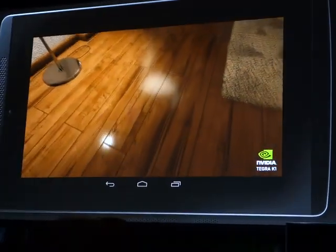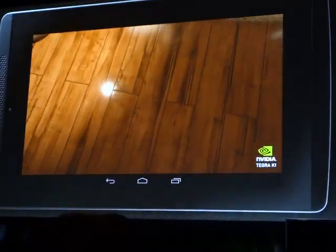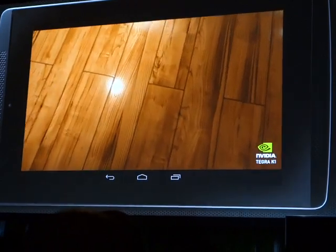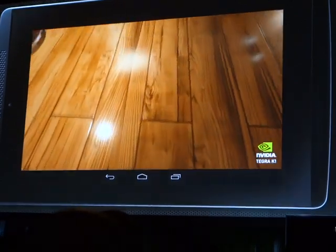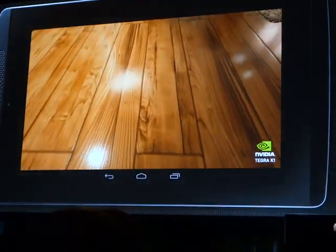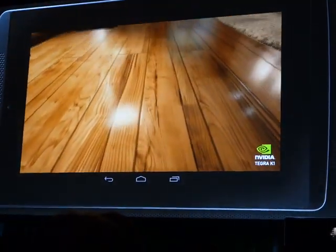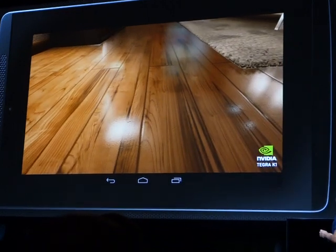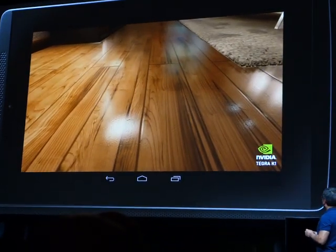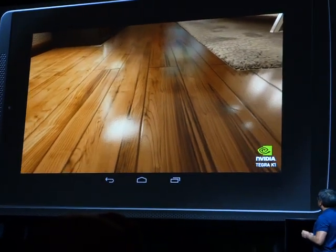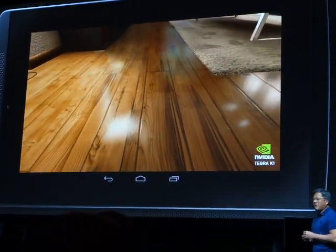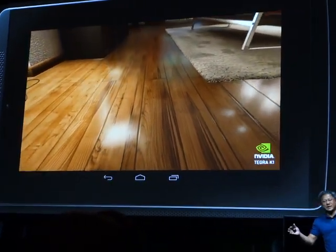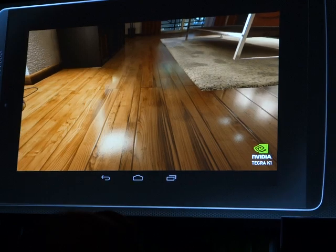And look at that wood floor — wow, does that look like a wood floor? Unreal Engine 4 running on Tegra K1.